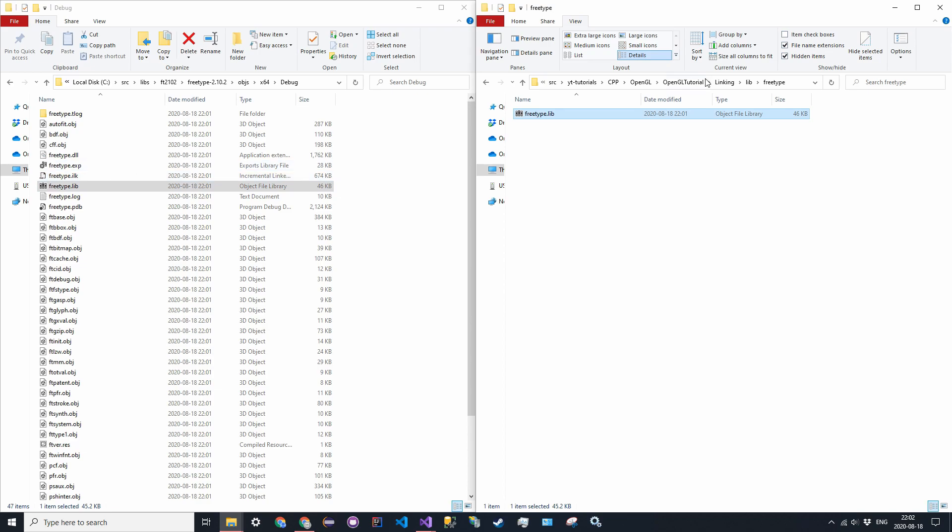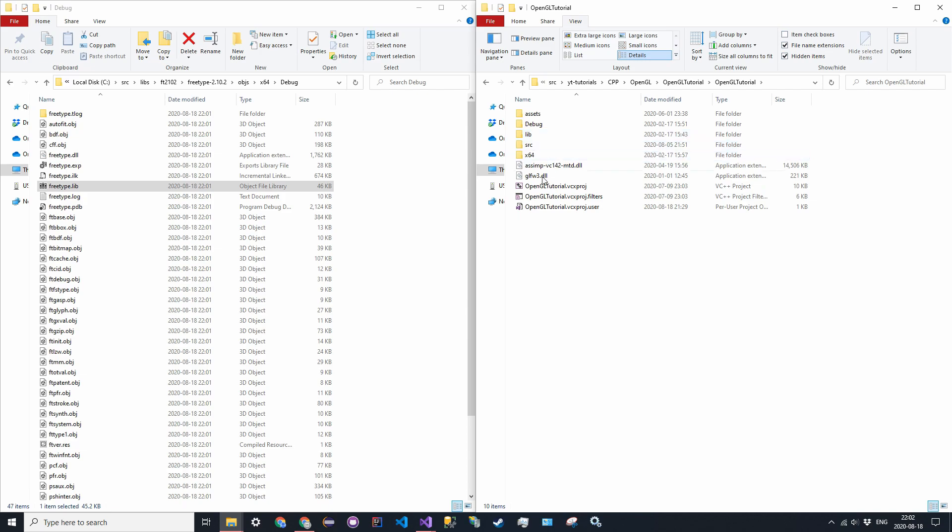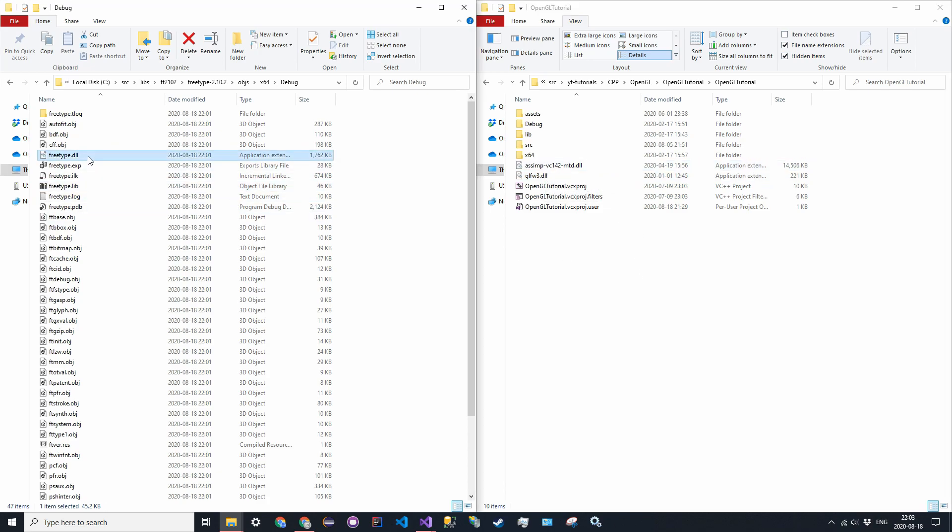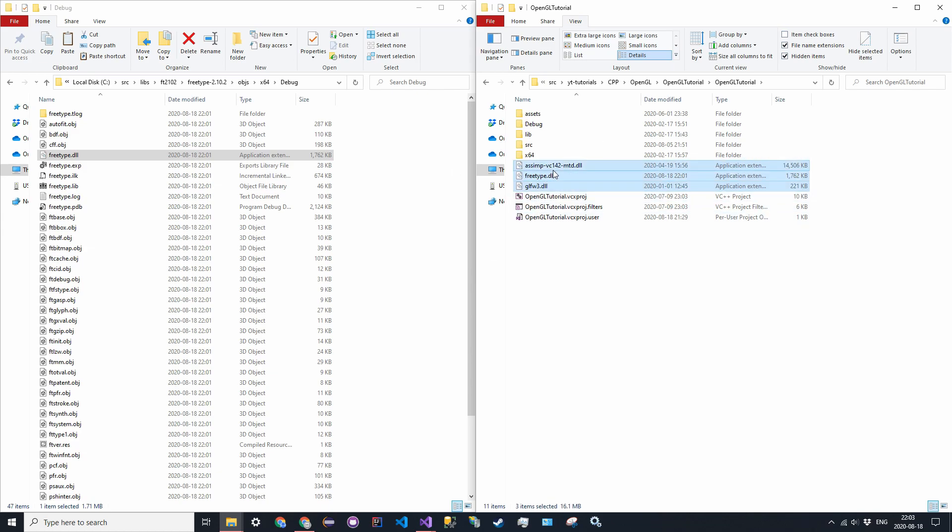And then go back into the solution directory, go into your project directory, and find where you have the other .dll files, so the GLFW3 and the Assimp. Find that. Go ahead and copy and paste the FreeType .dll file into that same location. So you should have three now if you've been downloading all the libraries as I have.